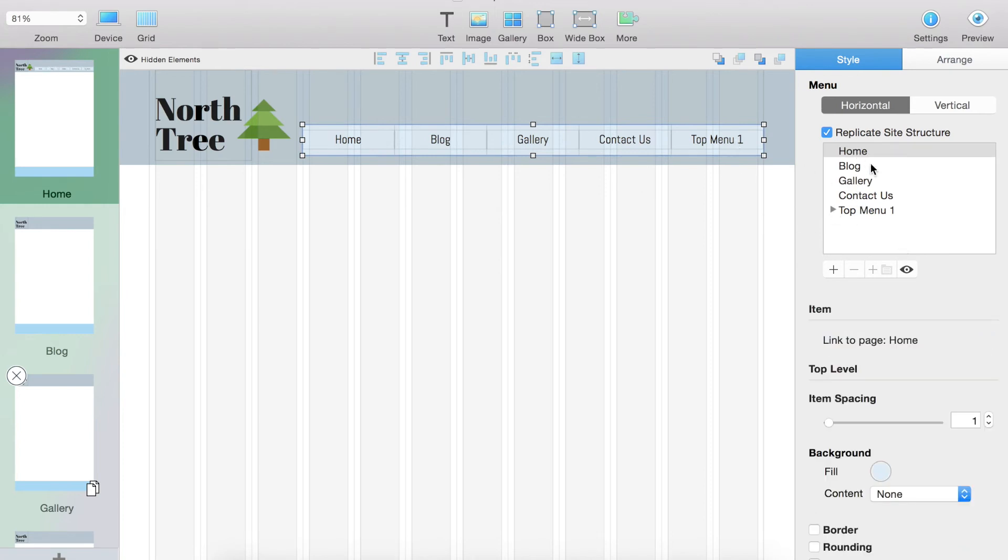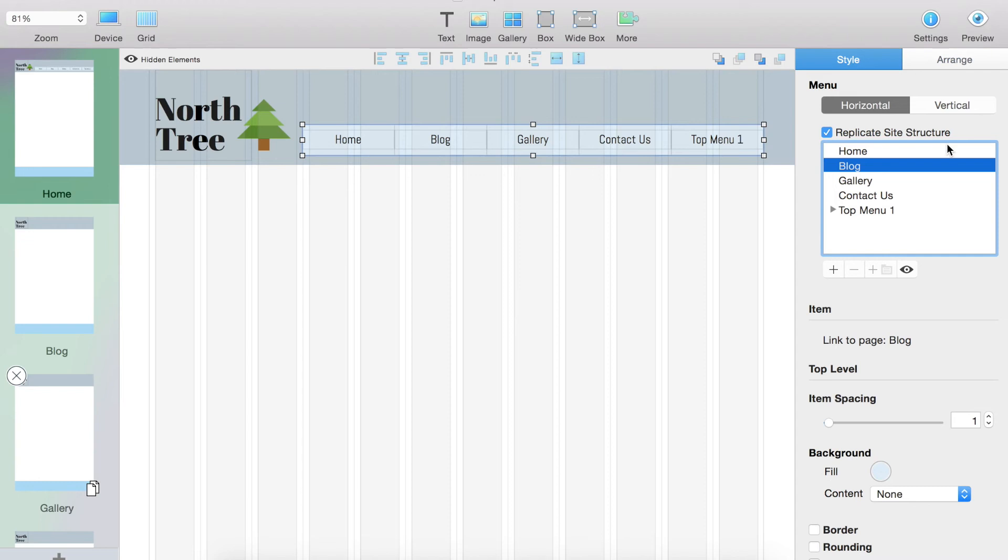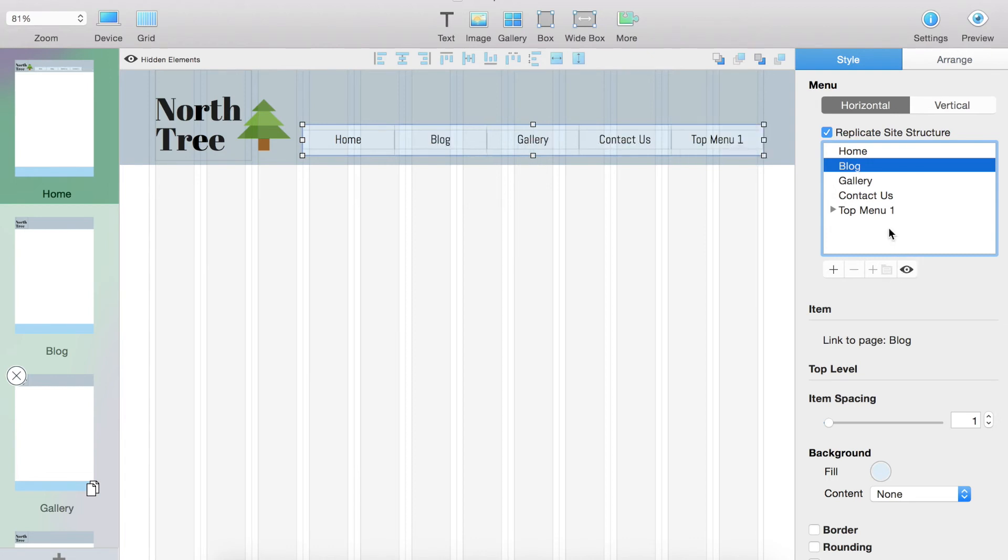In terms of hiding one of these, if you don't want it to be viewed on your actual menu, when replicate site structure is clicked, you cannot delete the actual pages from here, but you can hide it using that little eye right there.